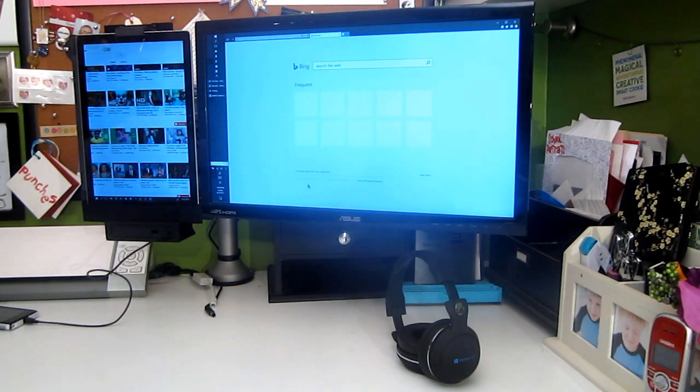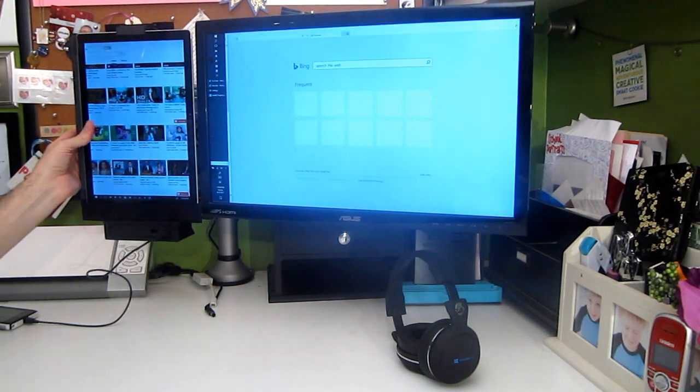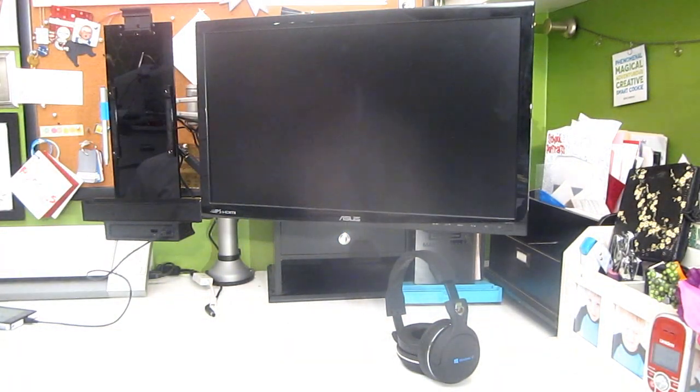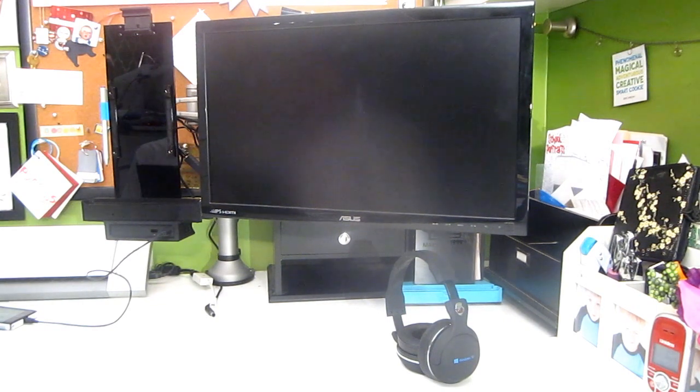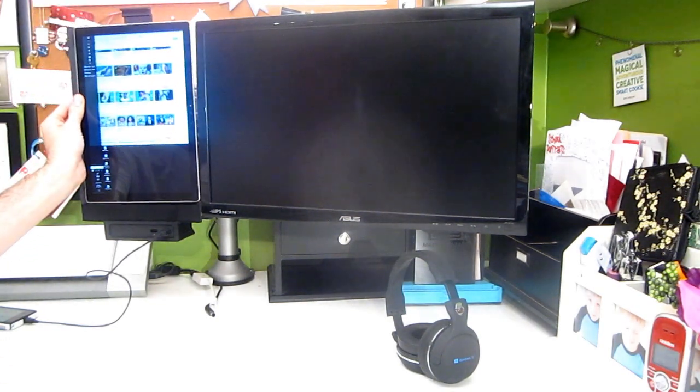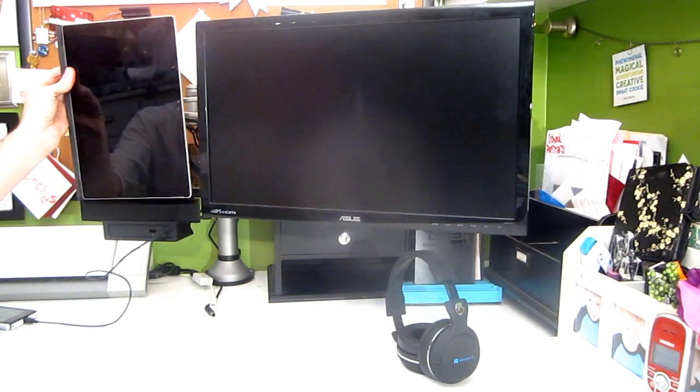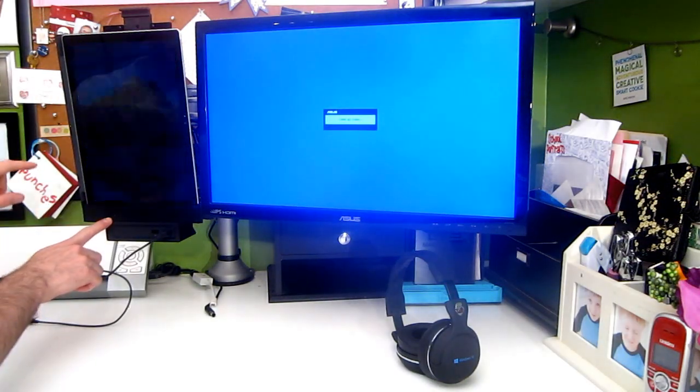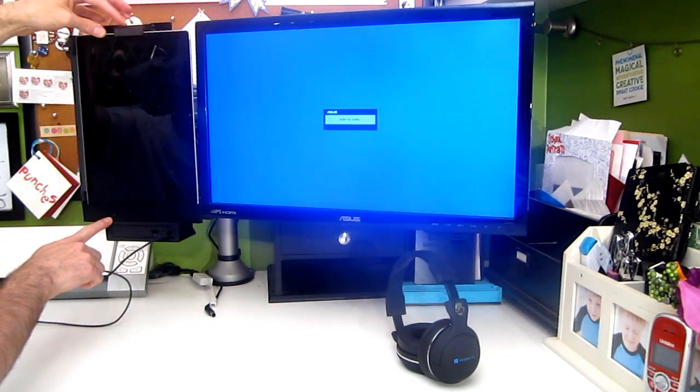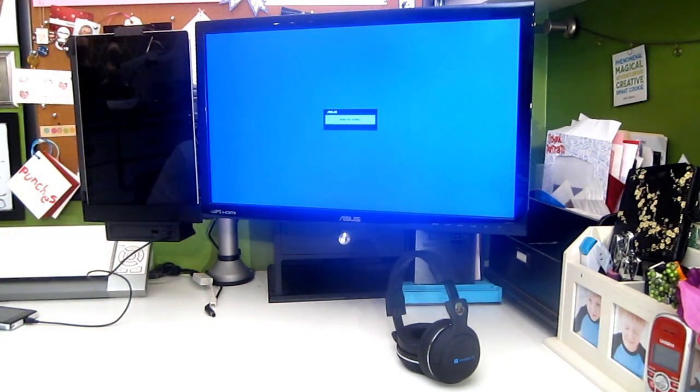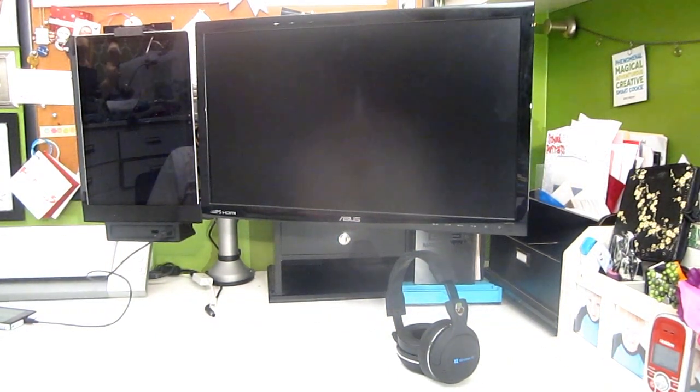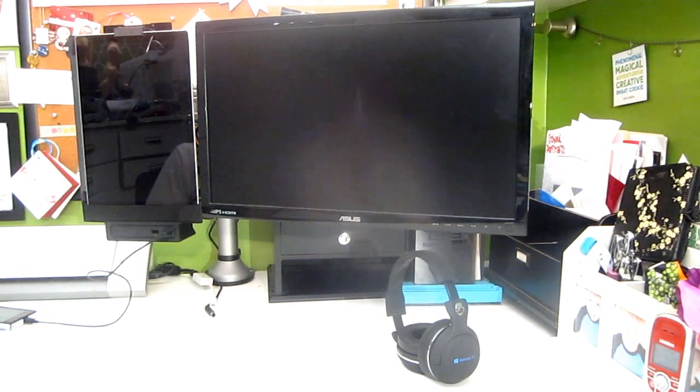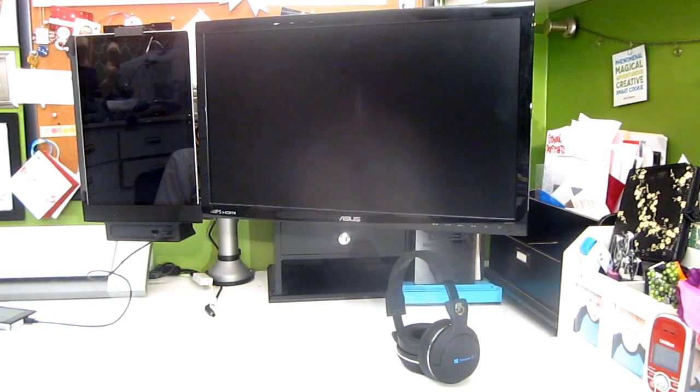Undocking is really simple. You just grab the Surface and go. It's really that simple. And the same with docking. You just drop it in, and immediately you can see the LED indicator showing that it's charging. This little tab here is just for additional security. So it really gives you a nice desktop replacement experience with the Surface Pro lineup.